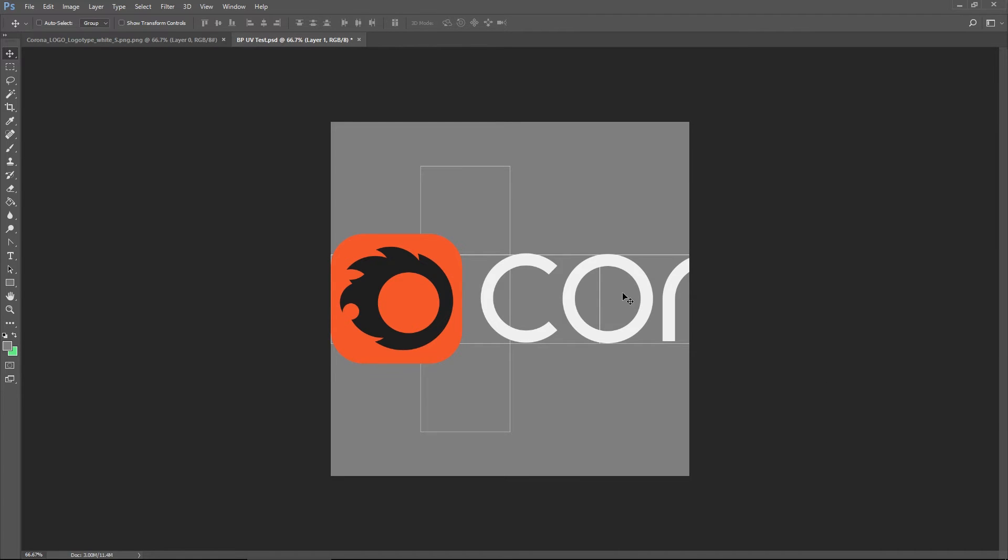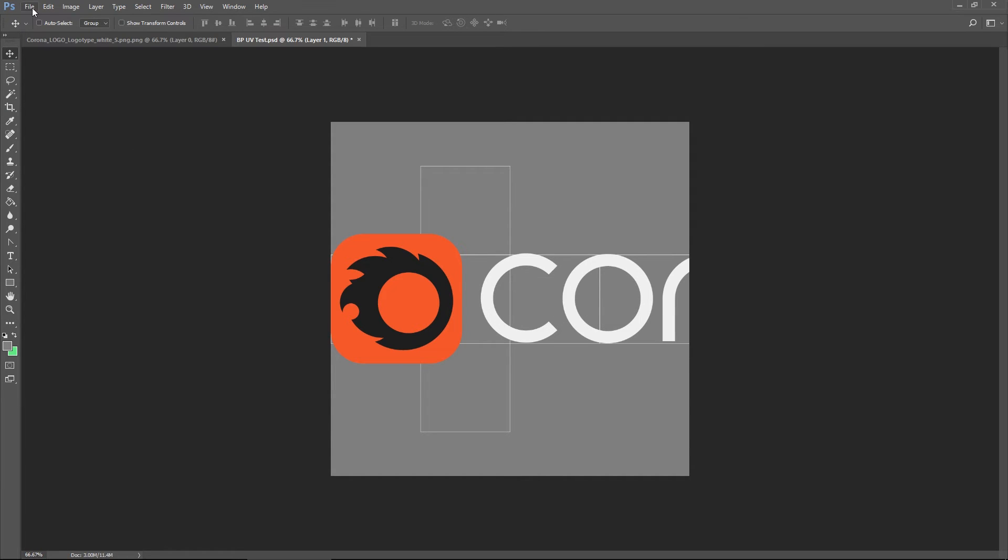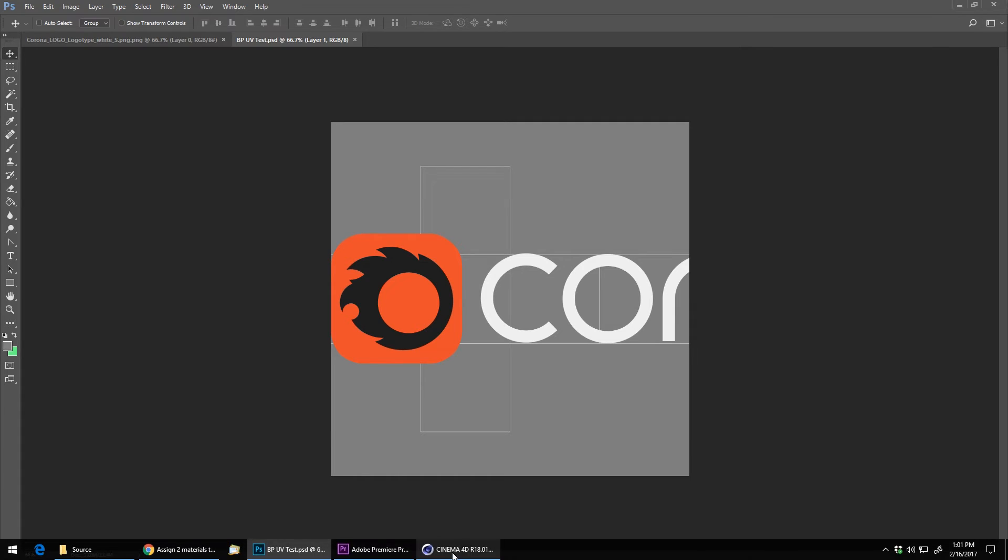So I could move and resize the Corona logo and place it using my UV mesh layout to have a good guess where it's going to go. But, in this instance I'm going to save it exactly like this.